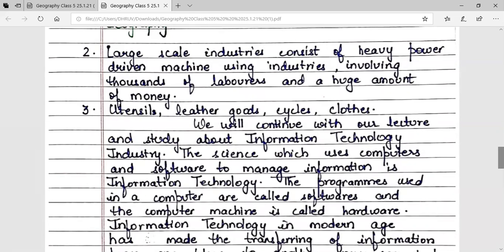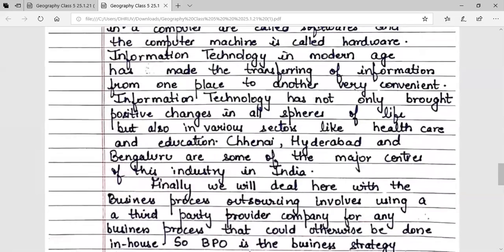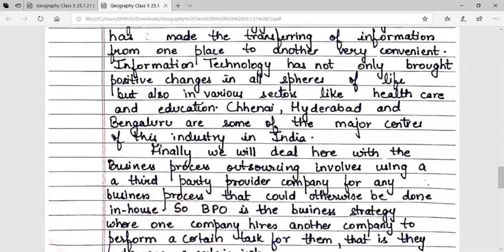We will continue with our lecture and study about information technology industry. The science which uses various computers and software to manage information is information technology. The programs used in a computer are called software and the computer machine is called hardware. Information technology in the modern age has made the transferring of information from one place to another very convenient.